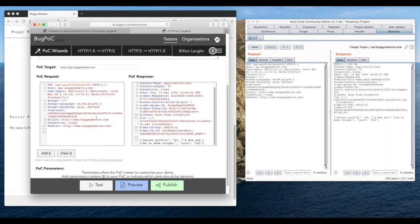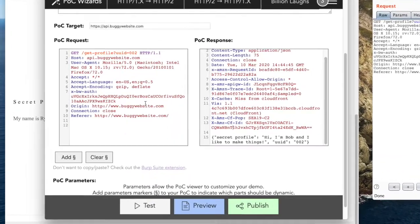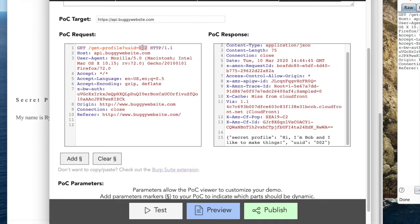To indicate which portions of this request are dynamic, we need to parameterize the uuid and auth token. That's as simple as highlighting them and just clicking the Add Parameter button, which surrounds the highlighted strings with section signs.